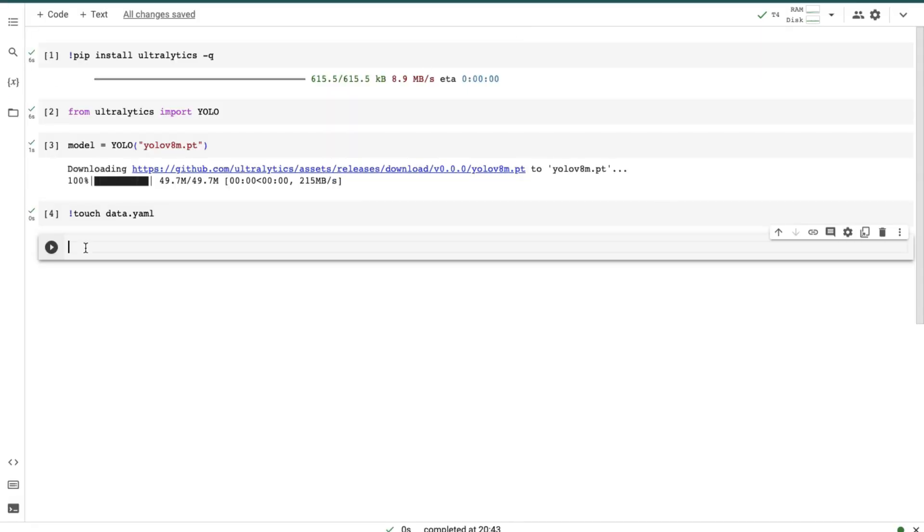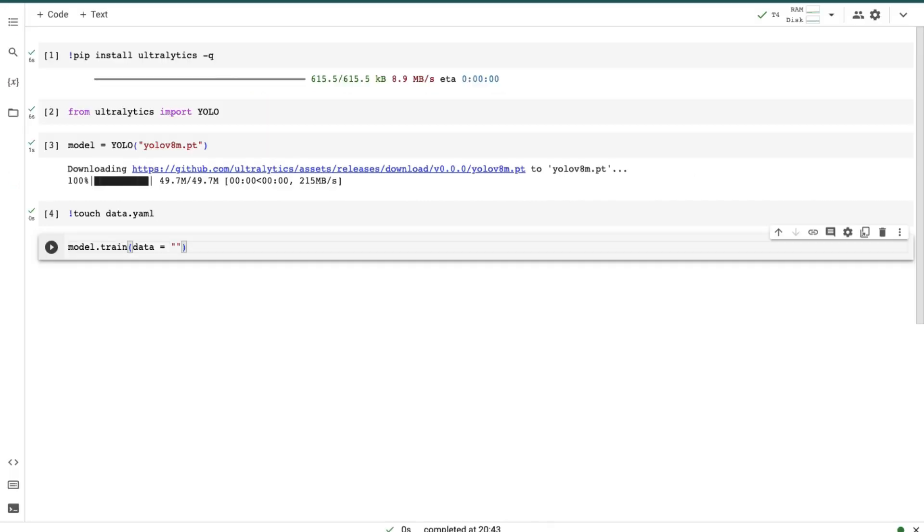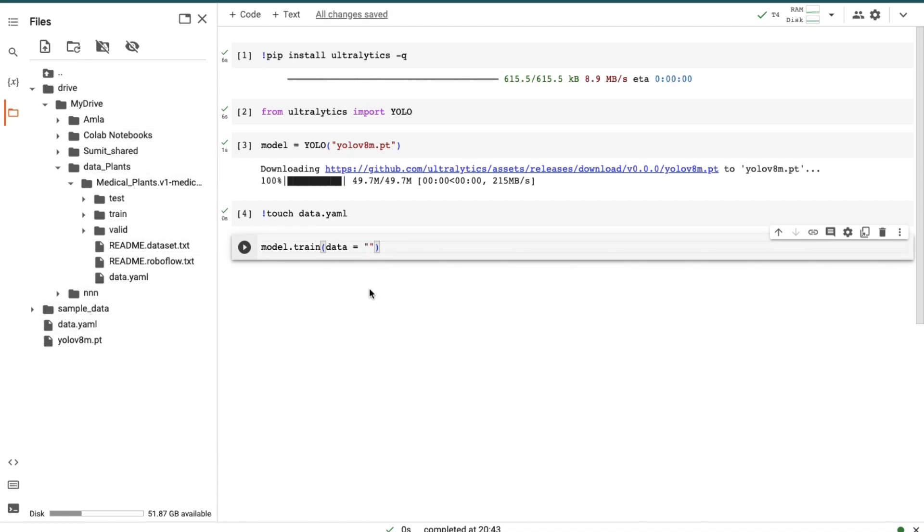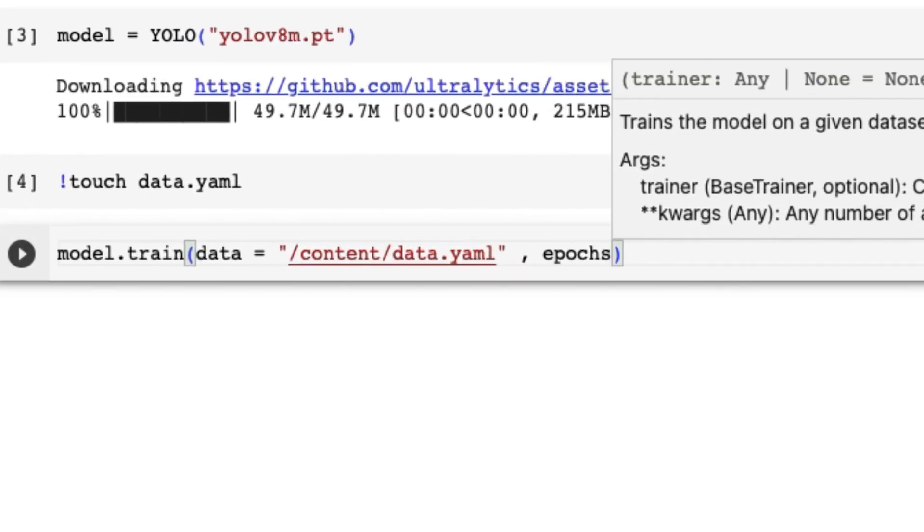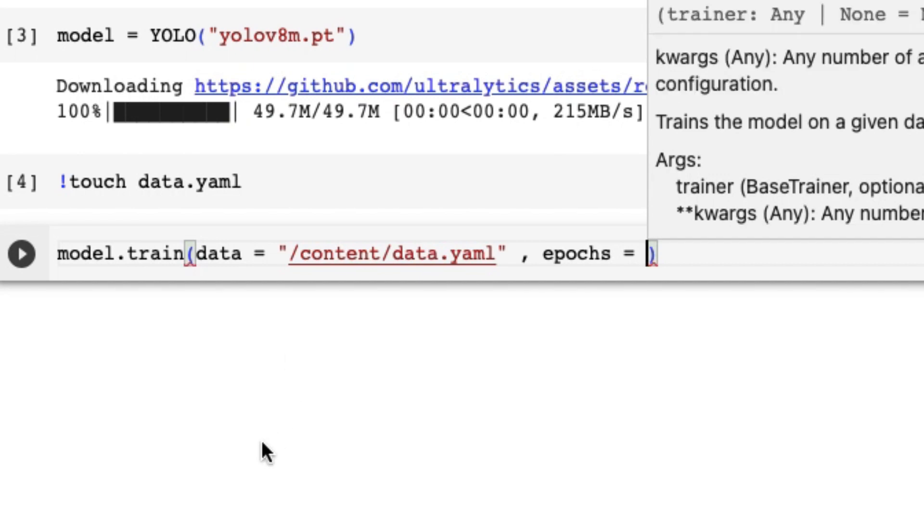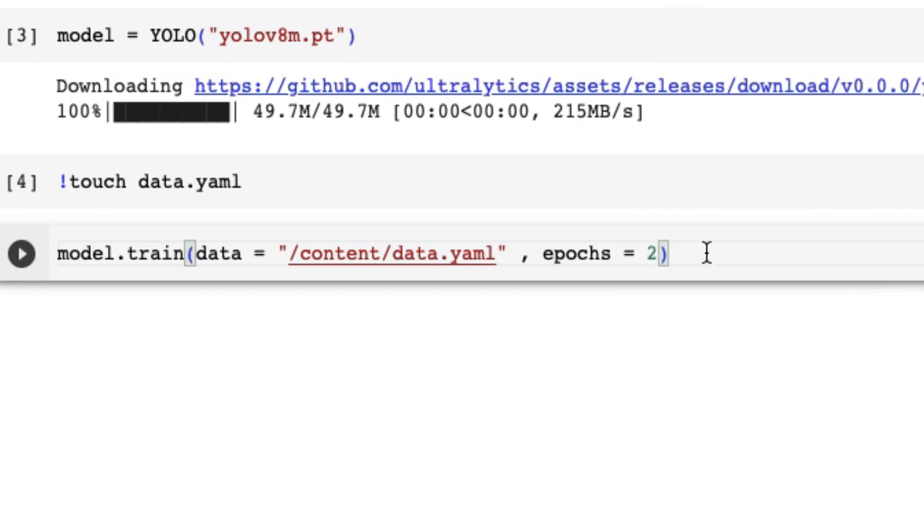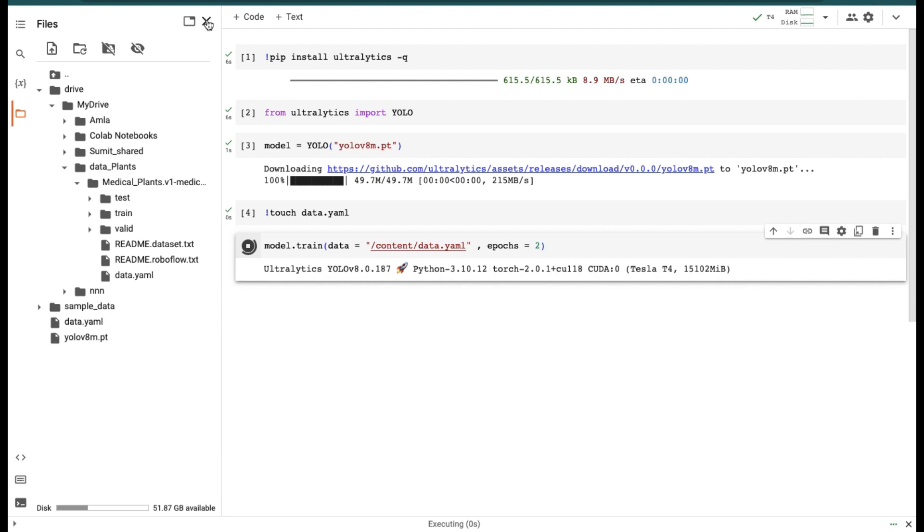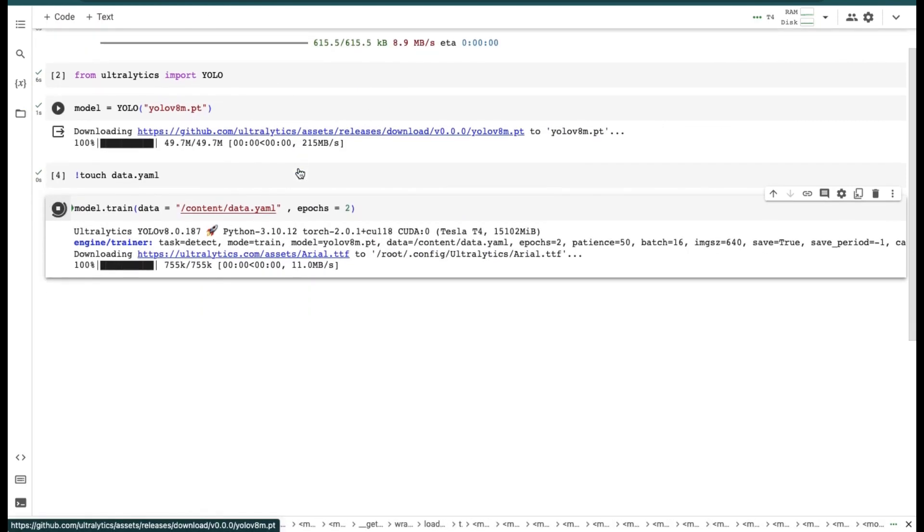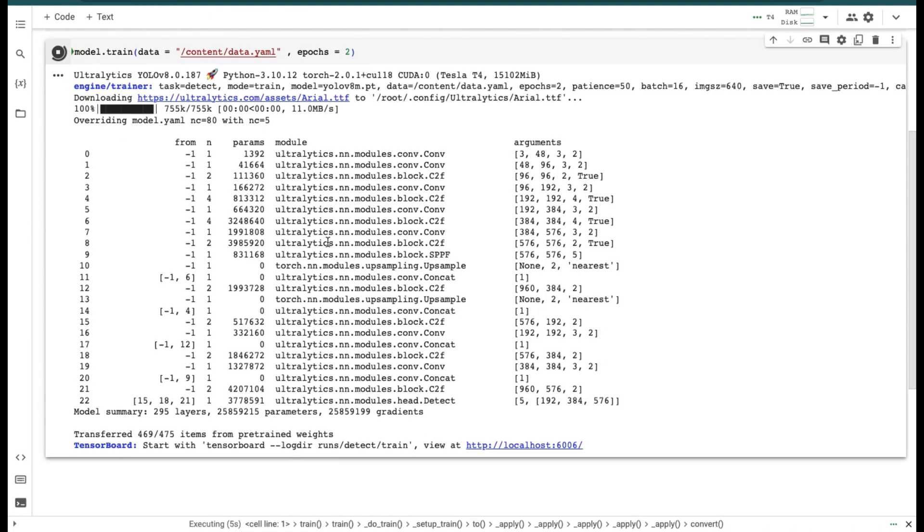in the new cell write model.train data equals to, then we have to give the path of our saved data.yaml file. Go to folders, copy the path and paste it in the cell. Then write epochs. Epochs is defined as the whole dataset passes through an algorithm or model. If epochs is 2, it means the whole dataset passes through the algorithm 2 times. Epochs is directly proportional to accuracy of the model. Your epochs should be at least 20, but I'm going with 2 epochs to make this video a little bit shorter. Obviously higher the epochs, higher the time it will take for training. After this run the cell.